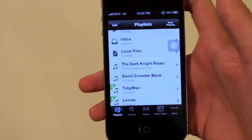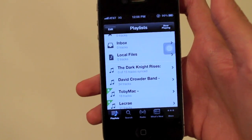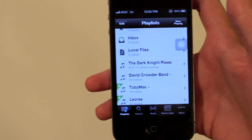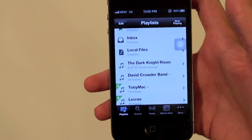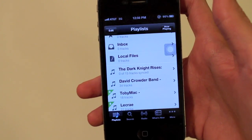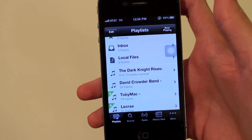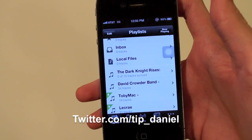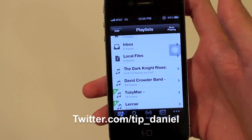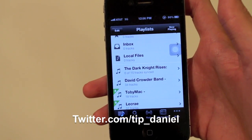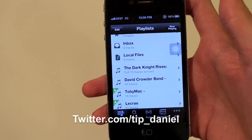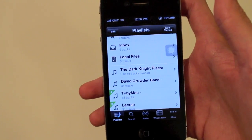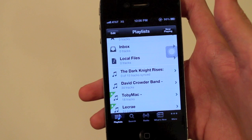I hope this helps you on your travels. Tell me what your favorite playlists are — maybe I could use some. You can follow me on Twitter at twitter.com/tip_daniel. I hope you guys have a great day, see you later, bye!